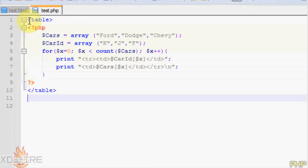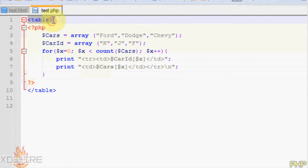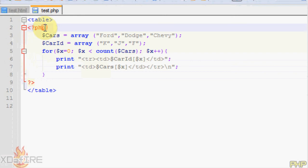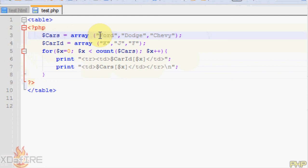So first of all, to start off, just type in table at the top, and then type in the PHP command right here, and then type in the cars. Basically, I already did the cars, like it's the ID of the cars, and output it. So K will go beside Ford, and J will go beside Dodge, and F will go beside Chevy.